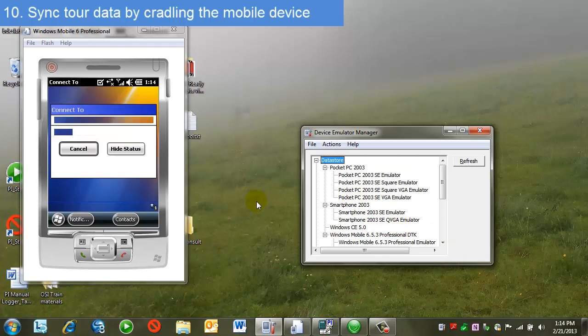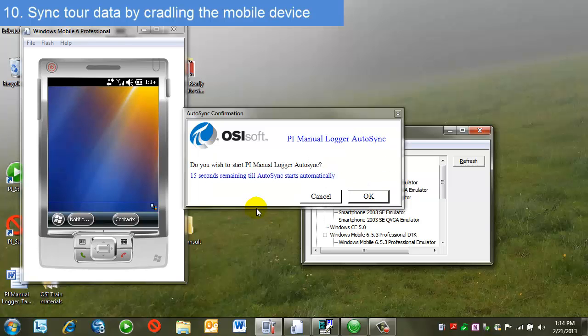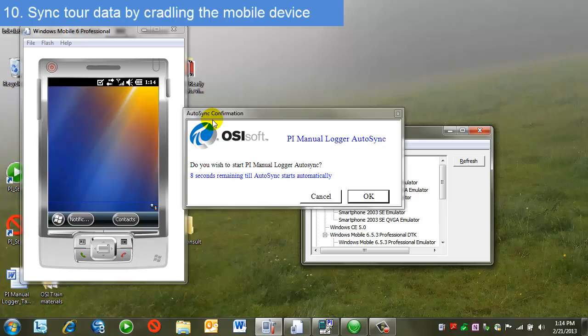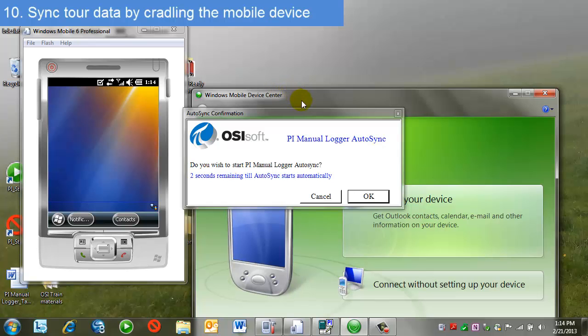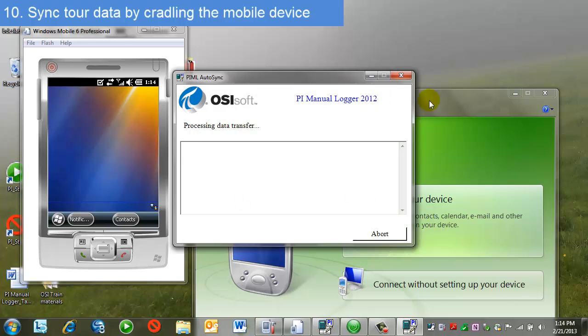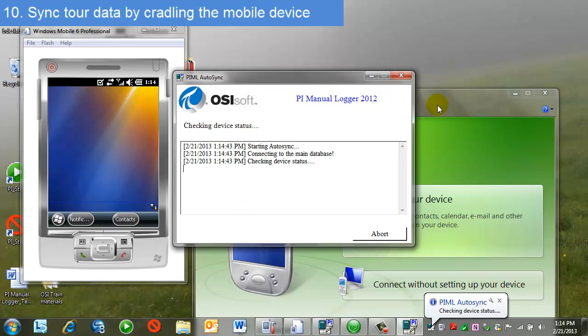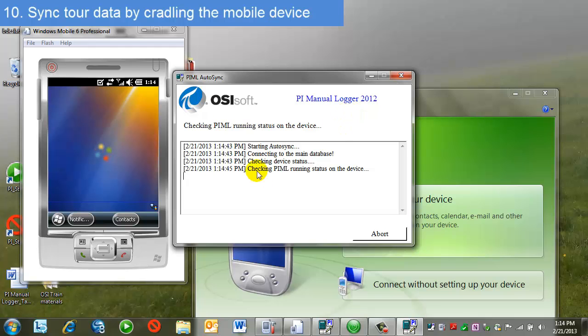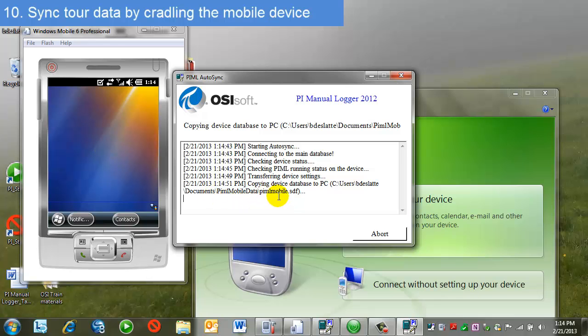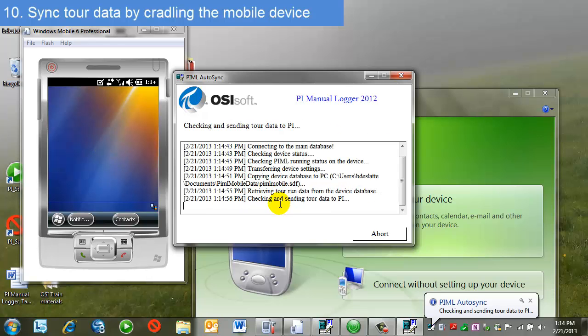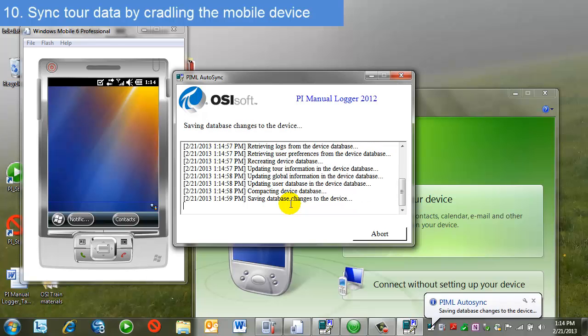When I do that, what's going to happen is I will automatically sync back to manual logger on the PC. This happens because this has been previously set up. I'll see this prompt here for my auto sync confirmation. In addition, I will see the Windows Mobile Device Center. This is the Windows syncing part of the scheme. I'll see this come up as well. None of these require any interaction from me. These are just notifications. I'll see logging here that tells me I'm transferring the data. And if I see no errors, I can feel assured that it's been successfully synced to PyML.